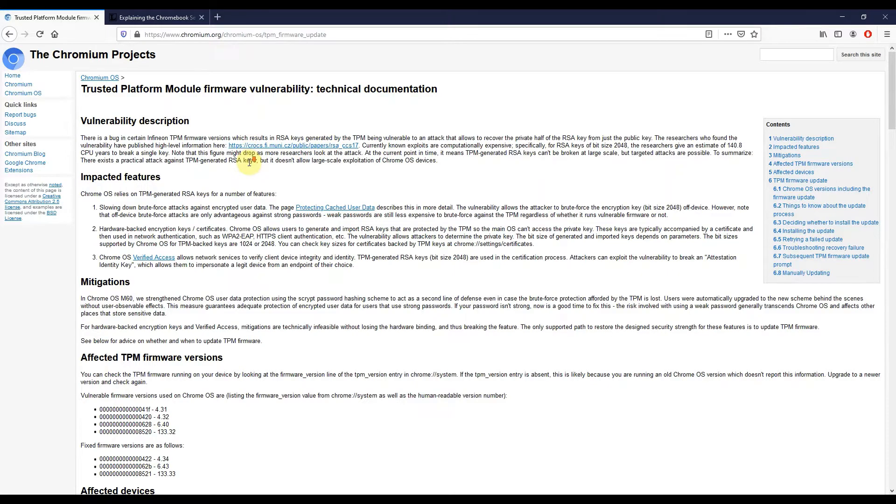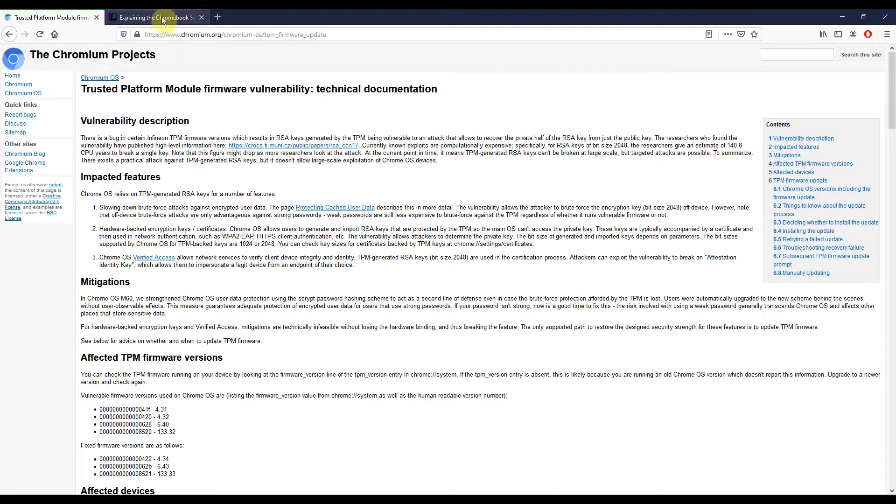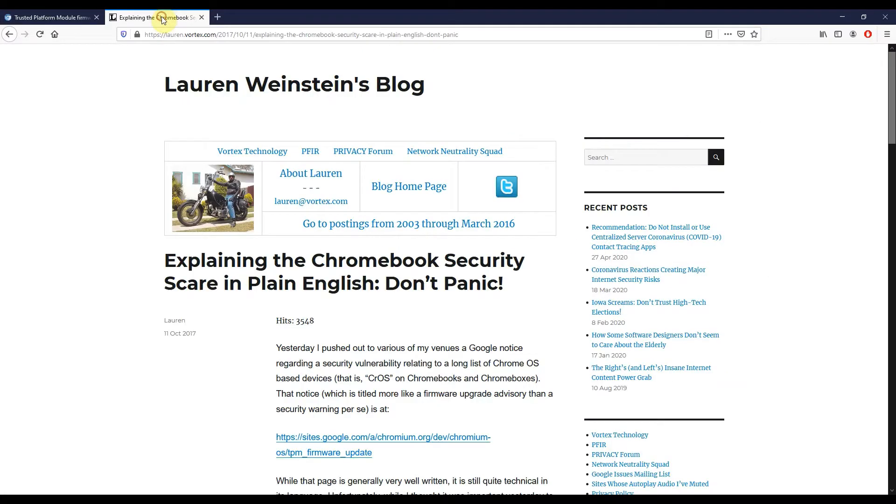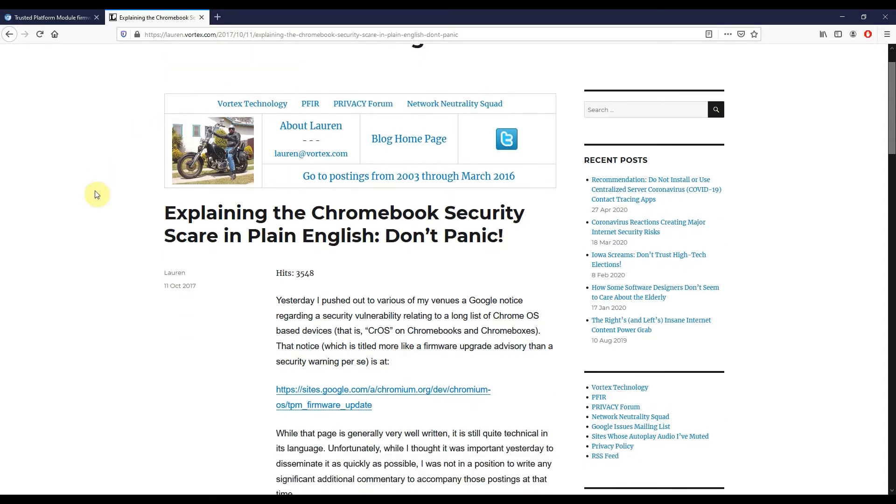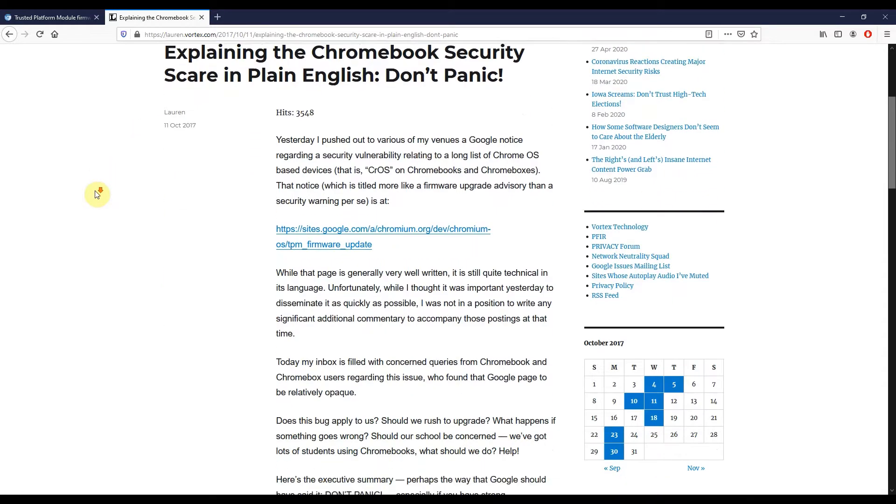It actually dates back to 2017. So somehow this certainly passed me by, may have passed you by, and you'll see why I hadn't updated my Chromebook, my Lenovo C330, with it previously. One thing I would say is, and as Lauren Weinstein mentions in this blog post that I'll link to, don't panic.